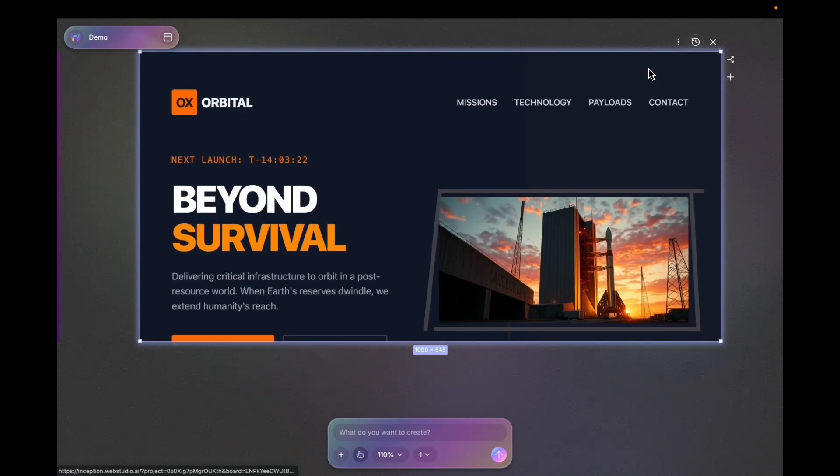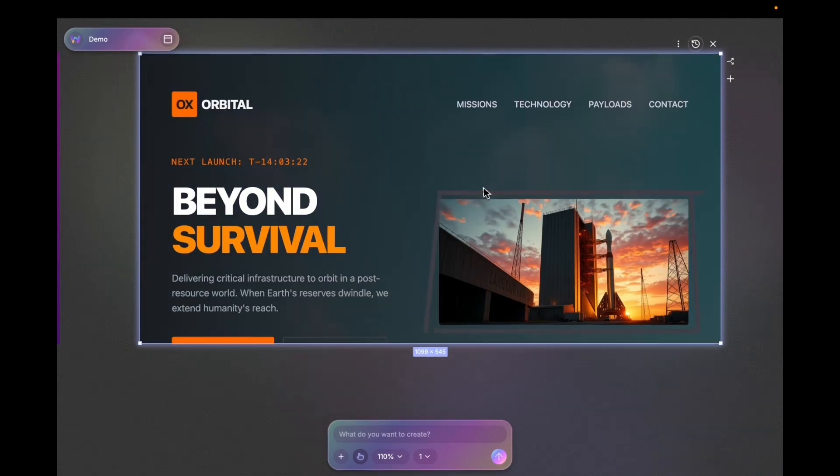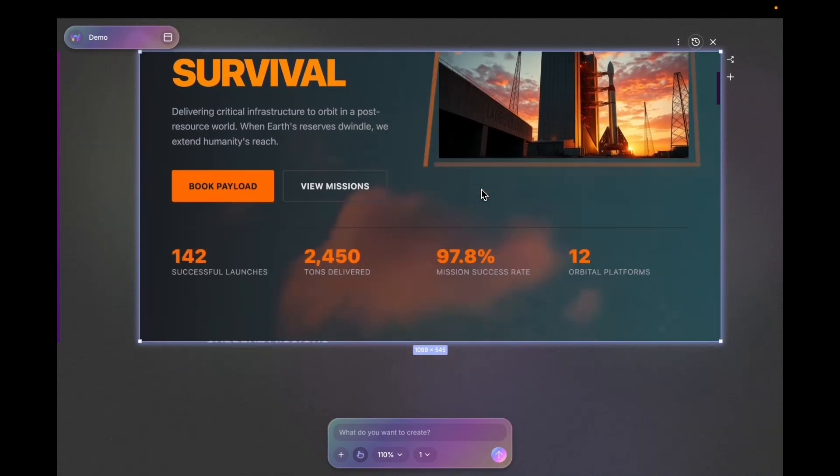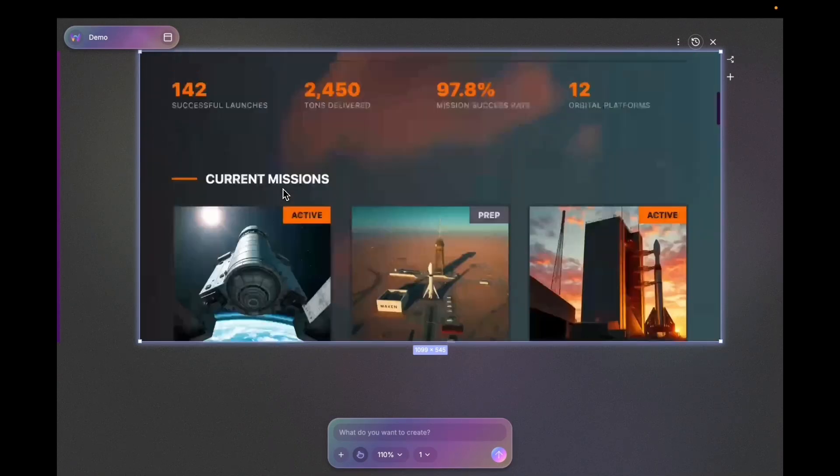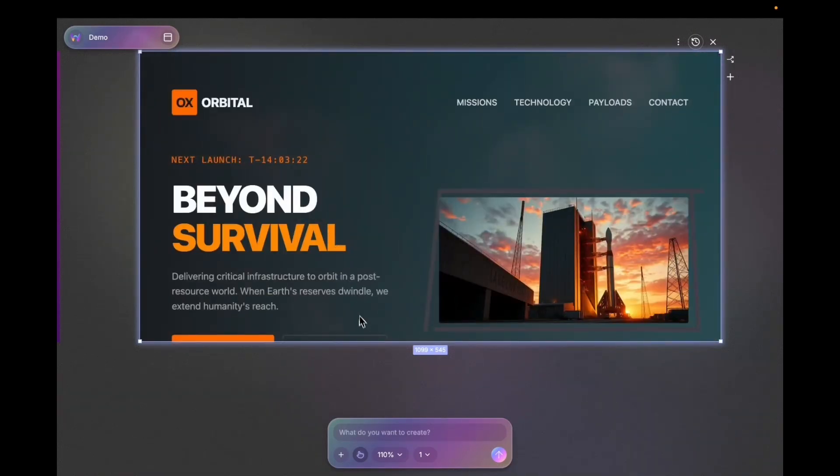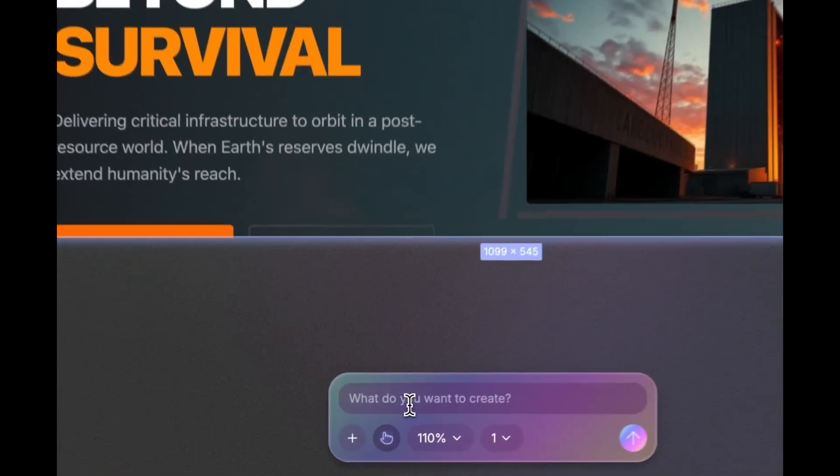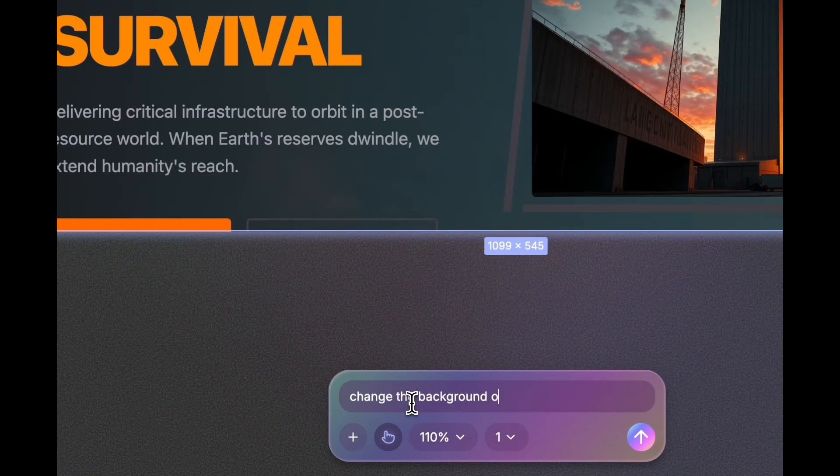I can go back to every version of it and see what it looked like in the previous generation. I'm not happy with the background. And the rocket is gone. Now I'm going to ask it to...